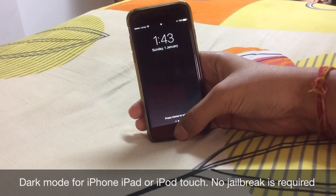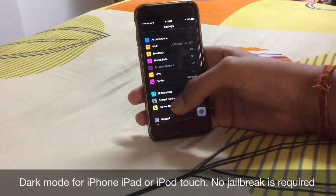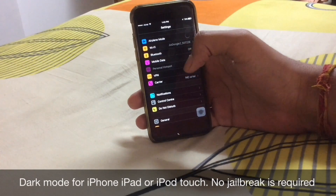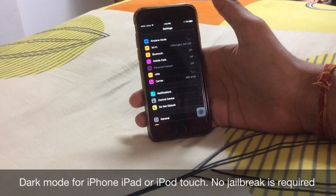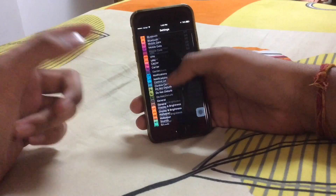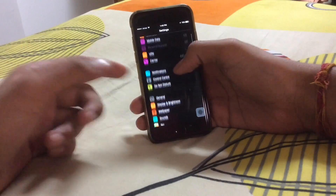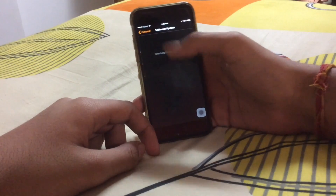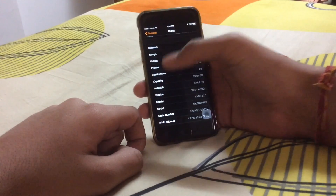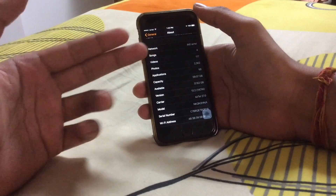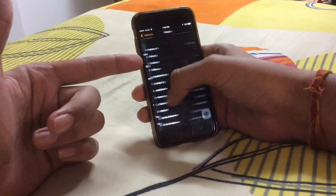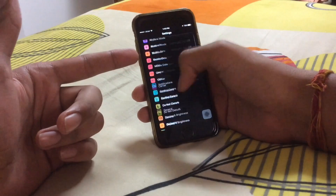I'm making a video after a long time — I know I was on holiday. You can see I got this nice looking dark mode on my iPhone, and I will show you: I'm not jailbroken, I'm on the latest iOS 10.2.